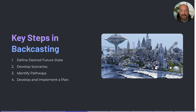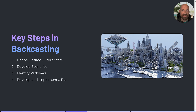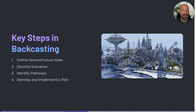The process begins by clearly defining the future state you wish to achieve, which could be a specific vision or goal. Next, developing scenarios that explore different ways this future state could be reached, considering key drivers and uncertainties. Then identifying the steps needed to achieve the desired future based on those scenarios, and finally creating and executing a plan that outlines the best pathway to reach that desired future state.